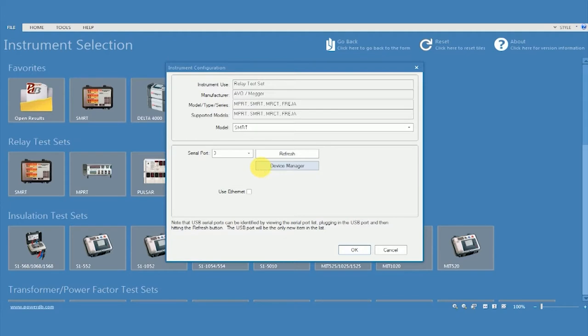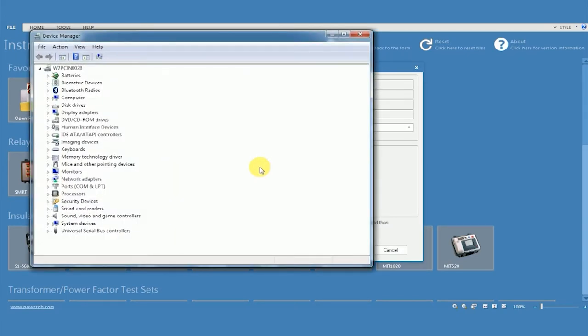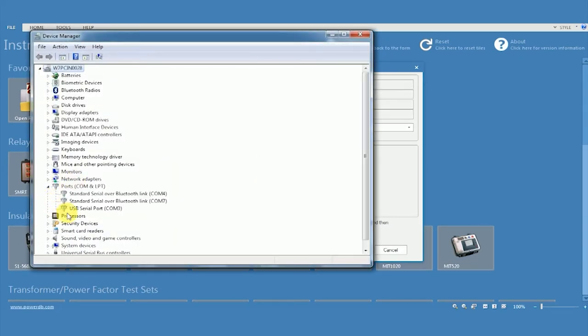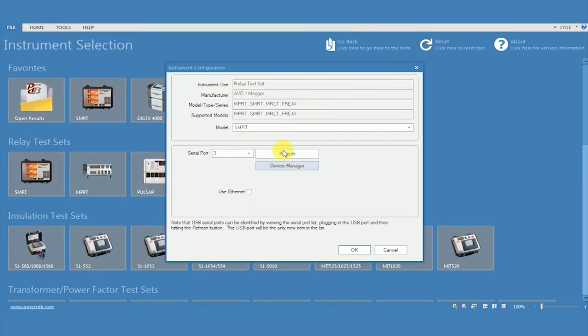Click on device manager to check which COM port has been assigned. COM3 has been assigned for this. Let's click COM3 on the list and click OK.